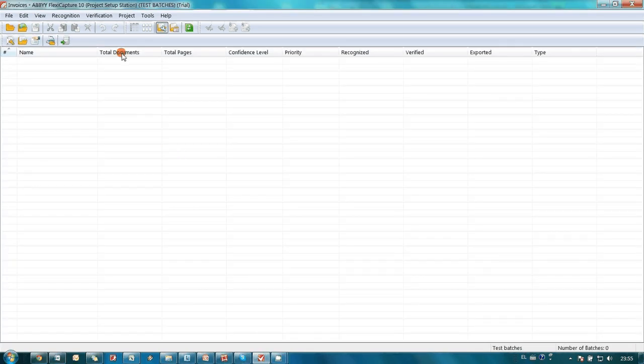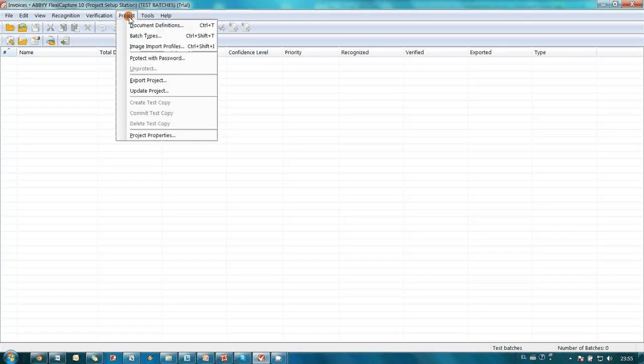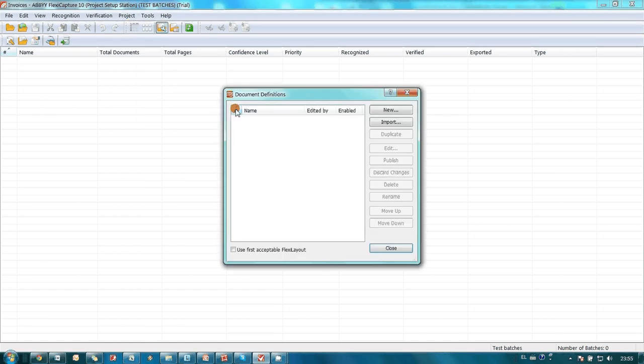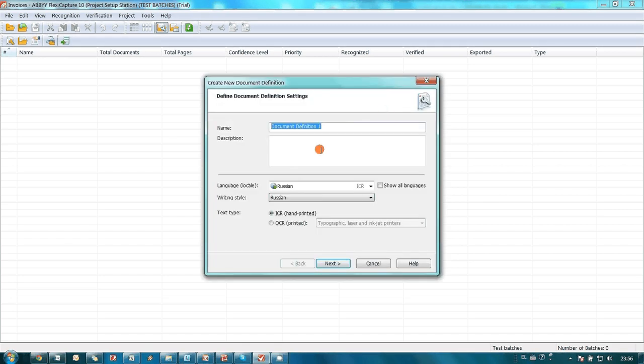Then it was necessary to describe documents which would be processed in this project using Document Definitions Editor. John created a new document, which he called Invoice, based on the previously created template.